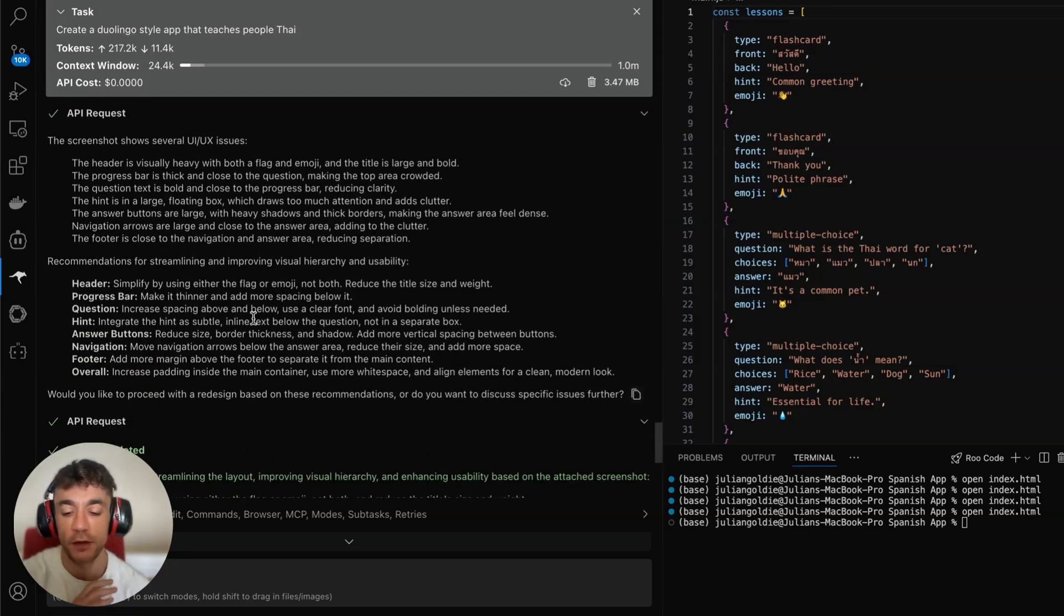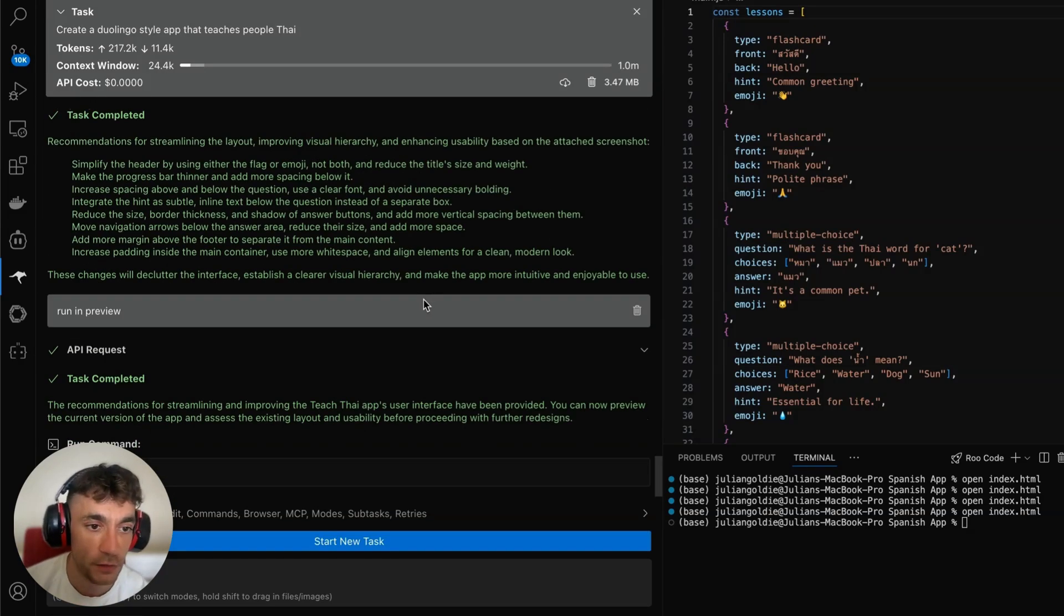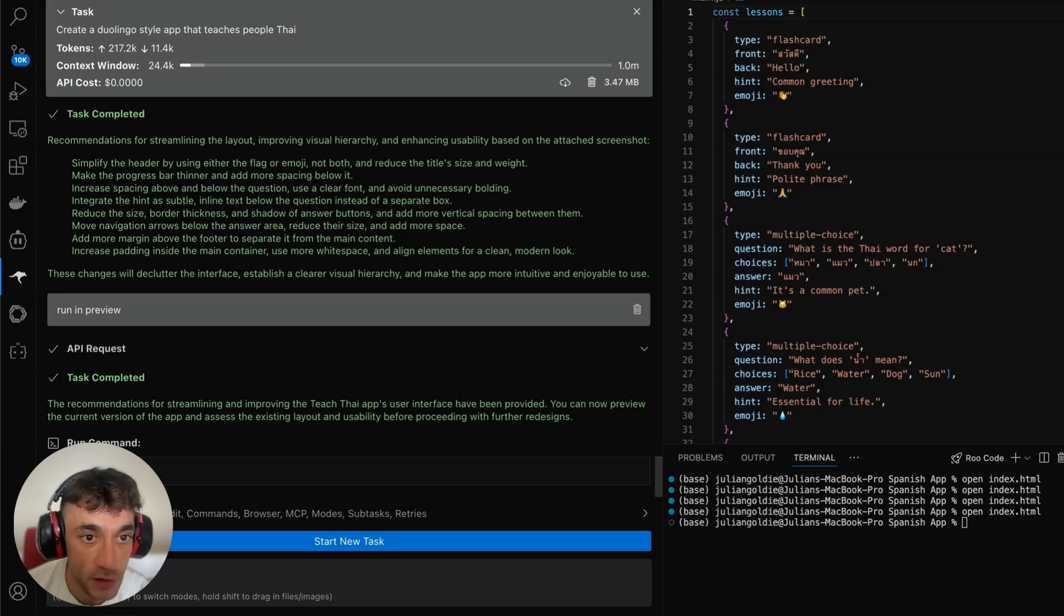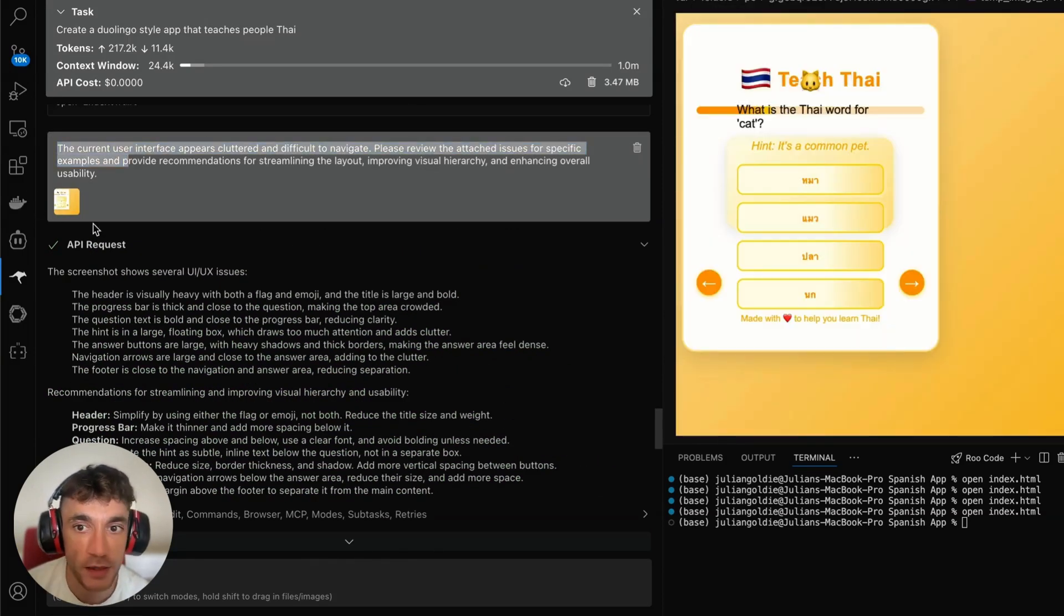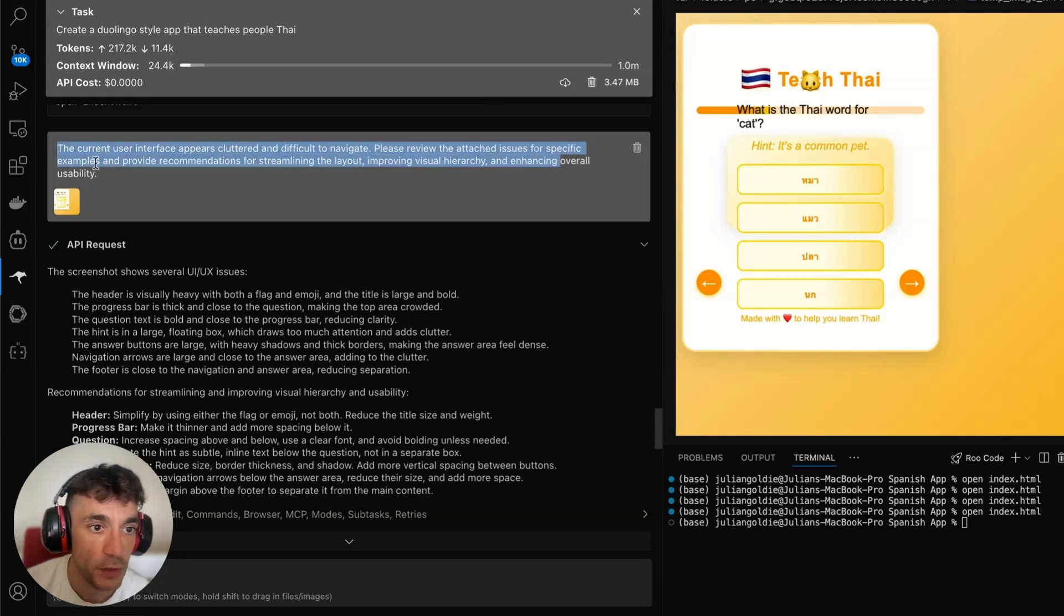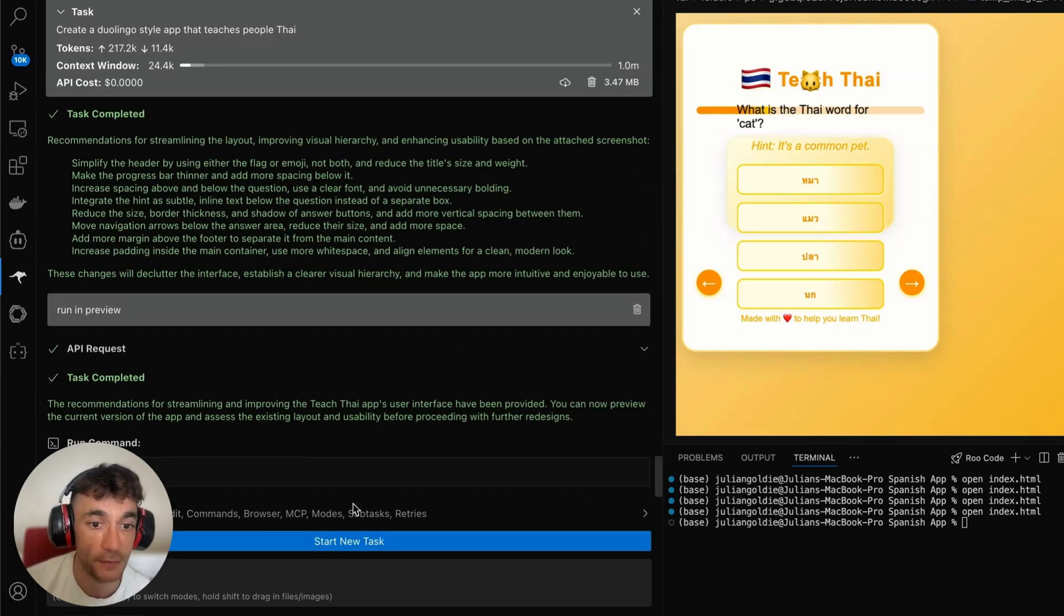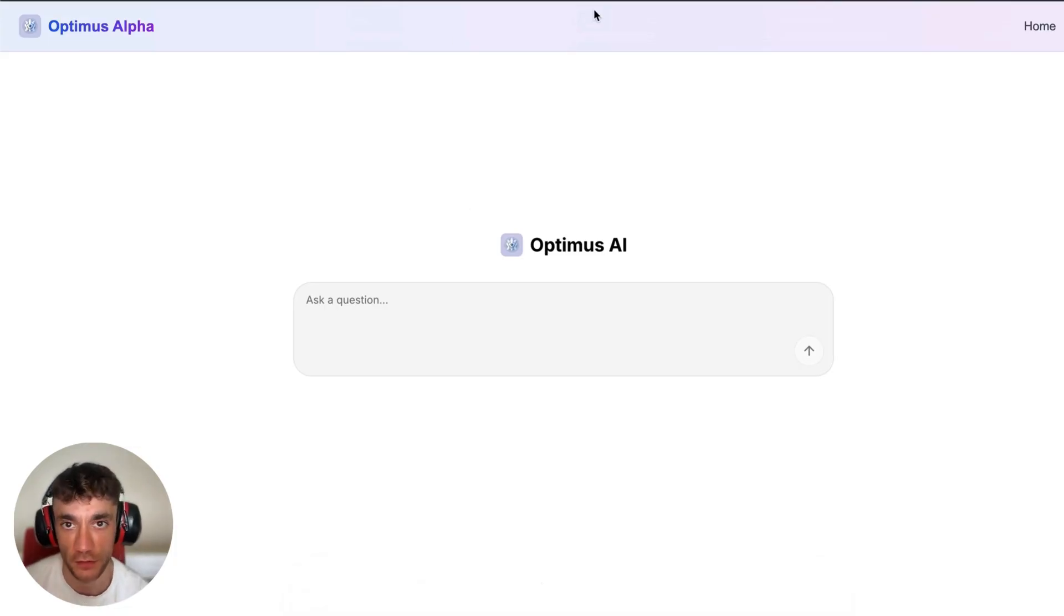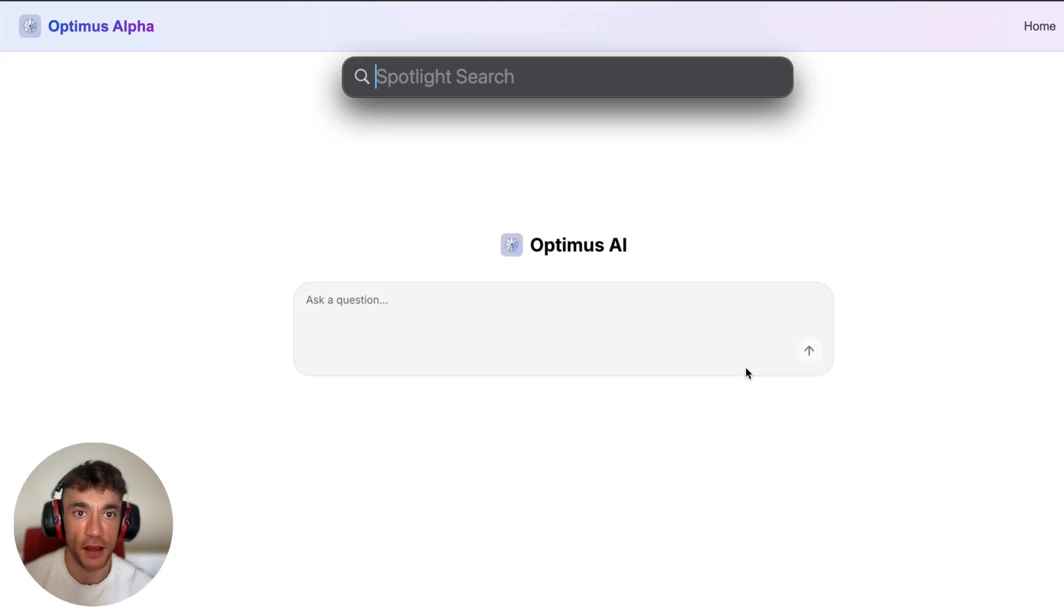You can build personalized apps that do everything exactly how you want, so you don't need to rely on Duolingo or any other app. You can just build out however you want right now. If you have any problems, you can see right here we had some problems with the UI. I actually just took a screenshot, and because it's a multi-modal model, it took the screenshot and it can actually code with that directly.